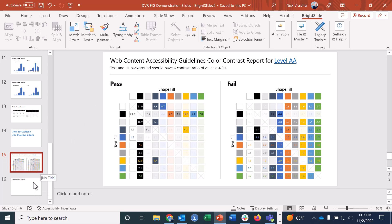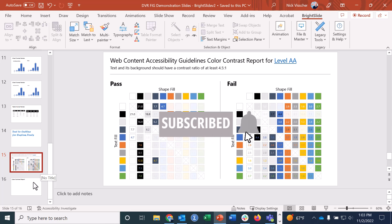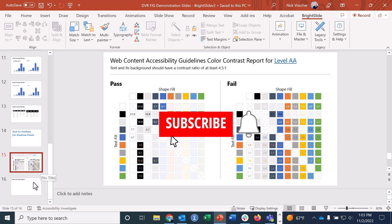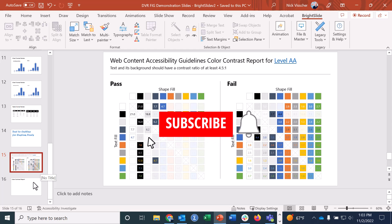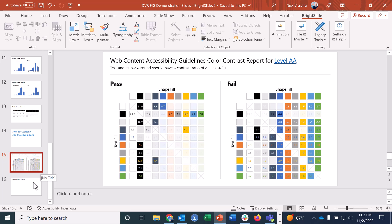I hope you enjoyed watching this video — I definitely enjoyed making it. BrightSlide is so cool. Go download it at brightcarbon.com/BrightSlide. If you liked this video, give it a thumbs up, hit subscribe, and tap the bell to get notified every time I make a new data design tutorial in Excel, PowerPoint, or Word. Have a great day and I'll see you next time.